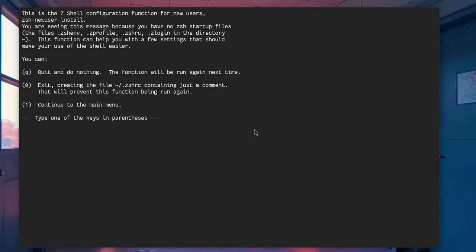First time we log in on ZShell, it starts an interactive setup guide to help us configure some basics. Well, we'll polite pass with 0 option, because we'll set up everything up with OhMyZShell.